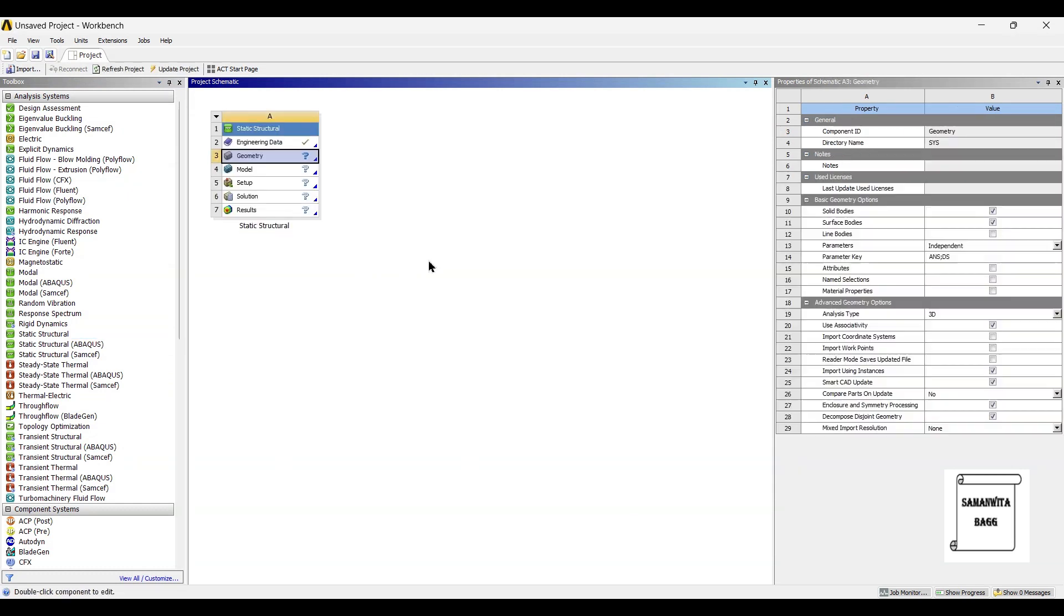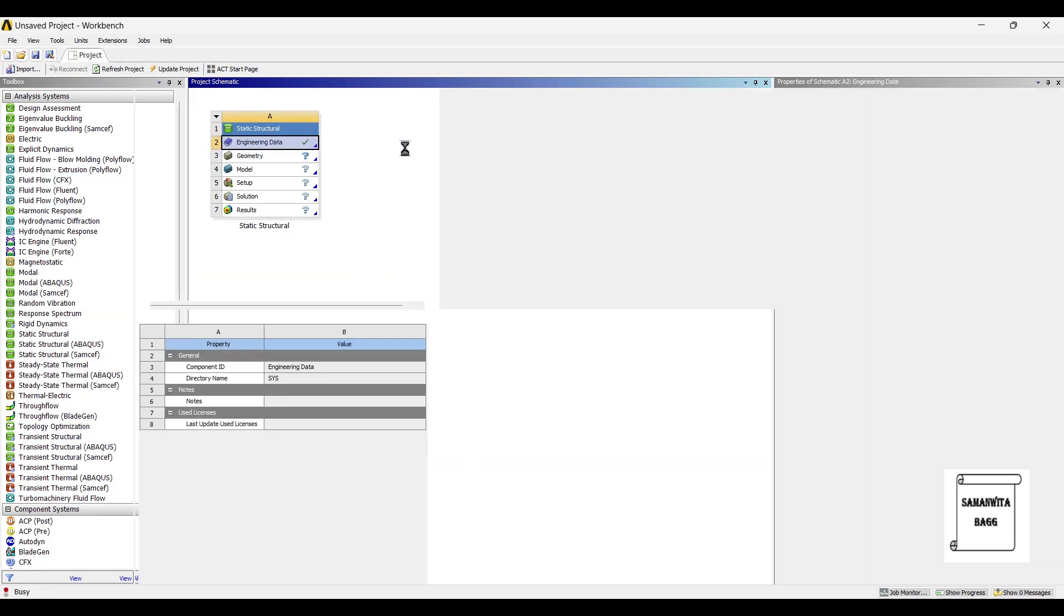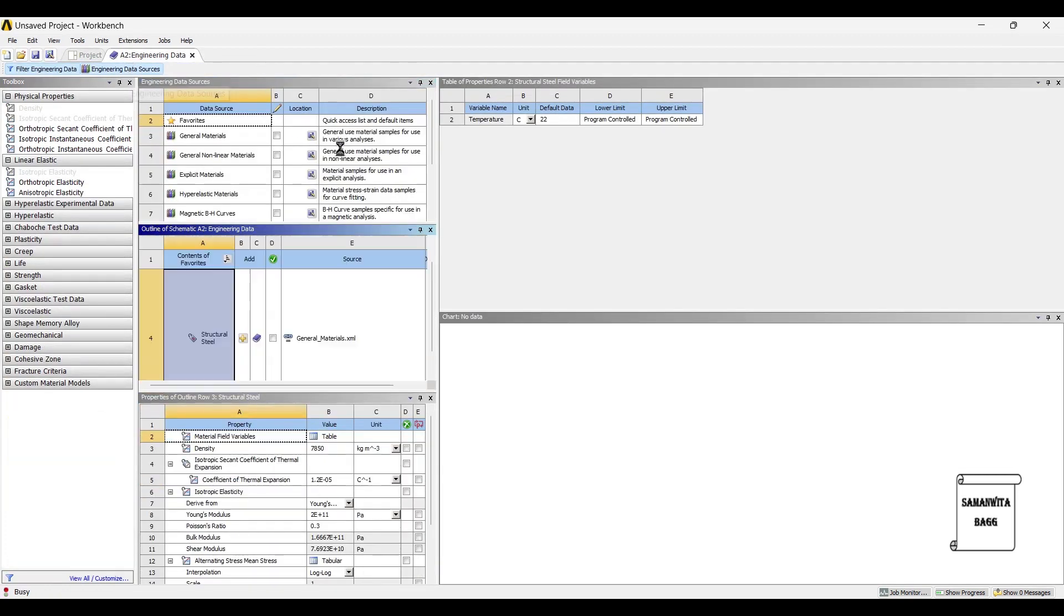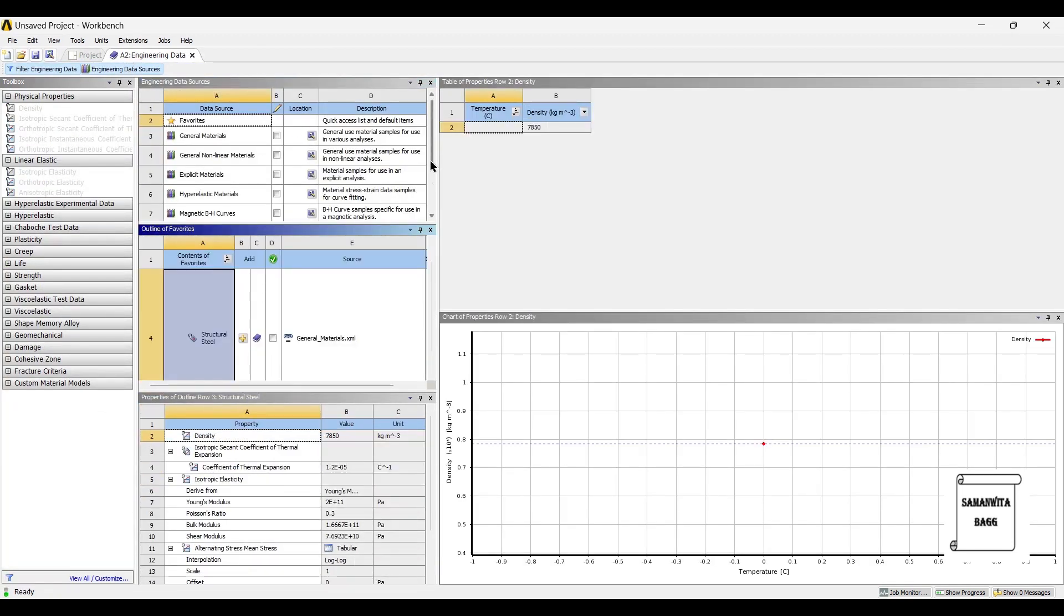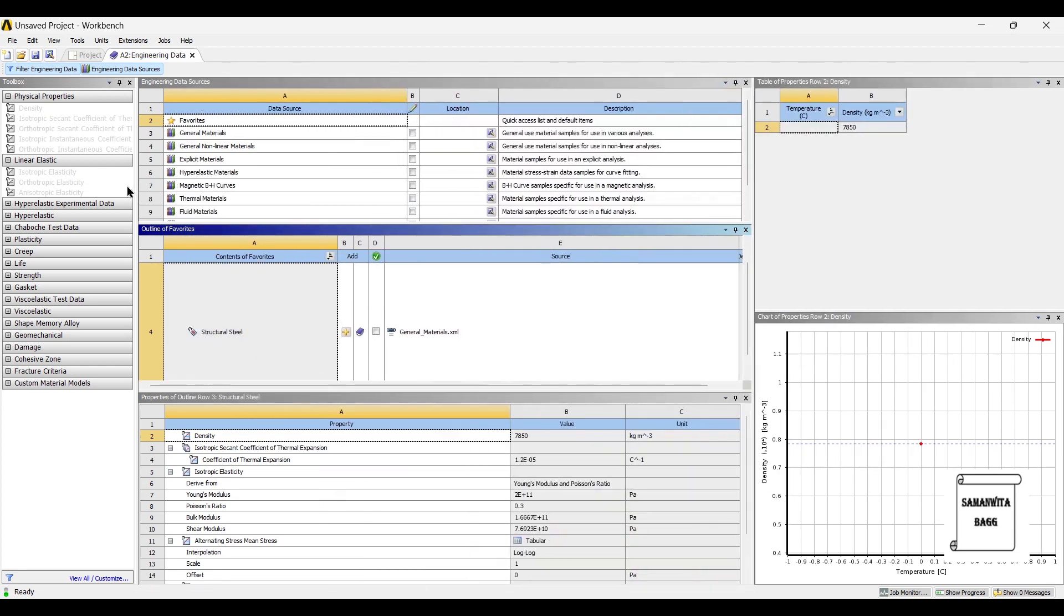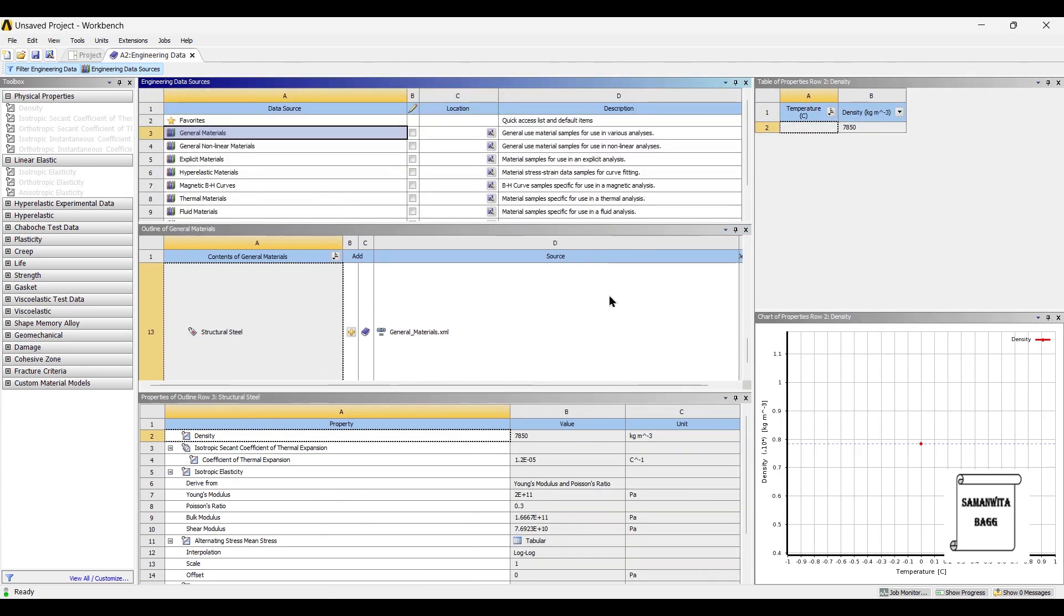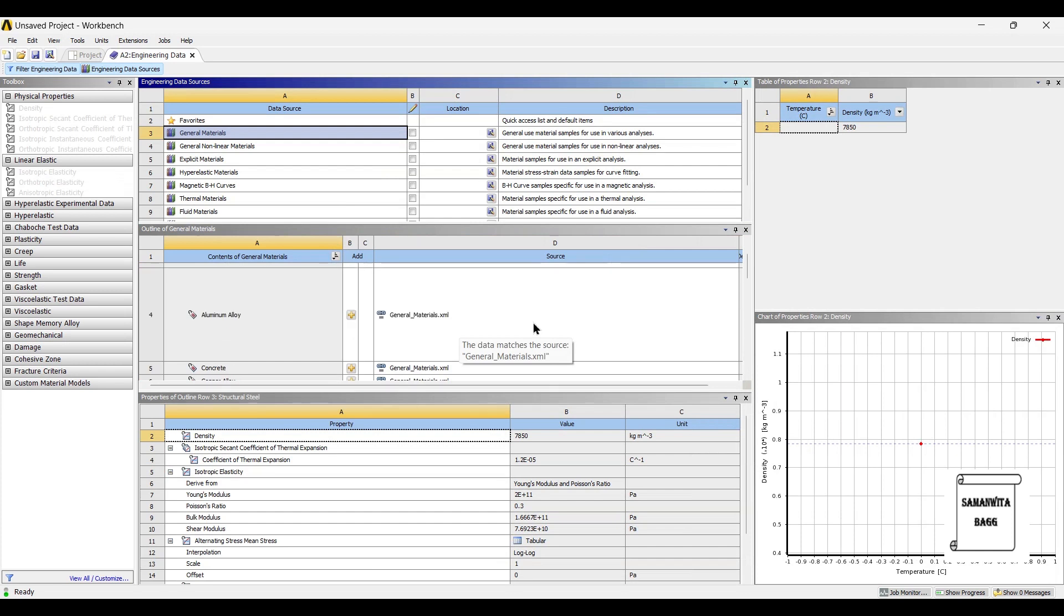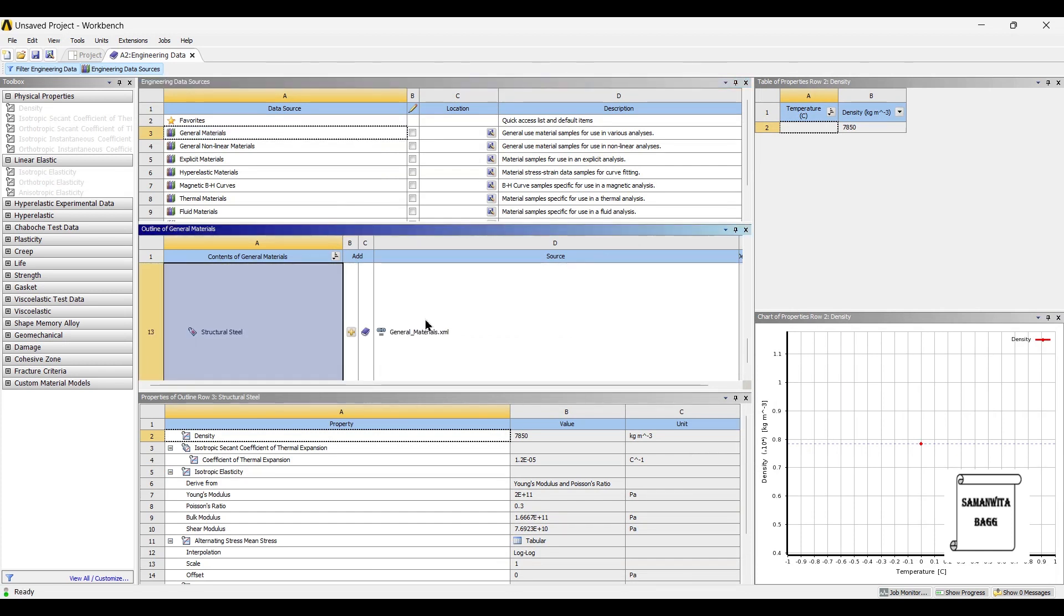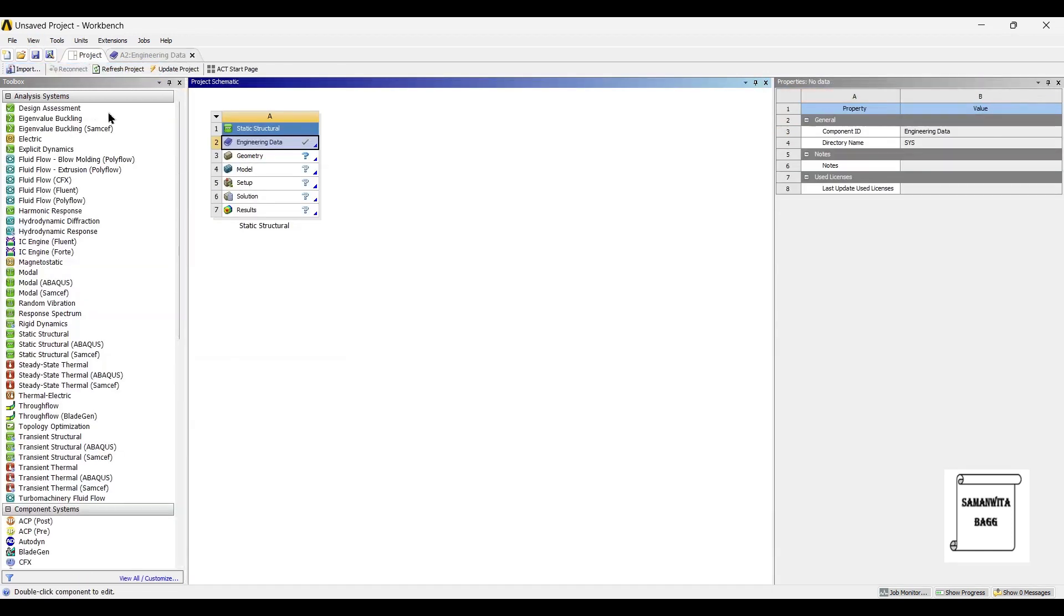The material of this bracket is aluminium. I will go to engineering data sources, general materials. I will choose aluminium alloy, project, update project.